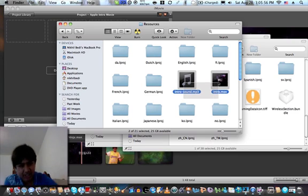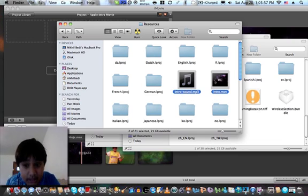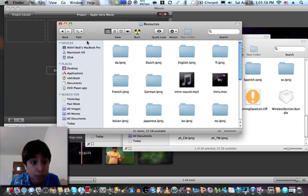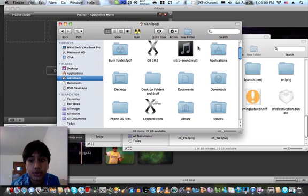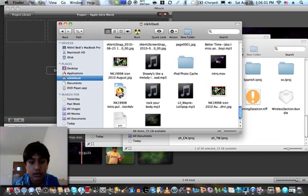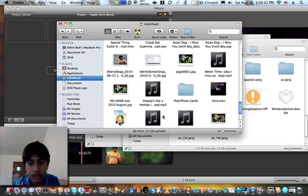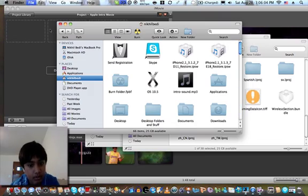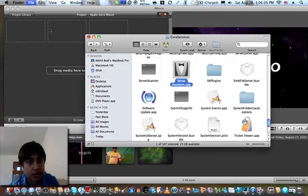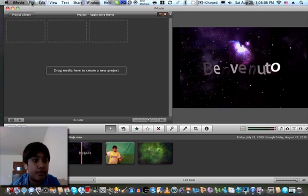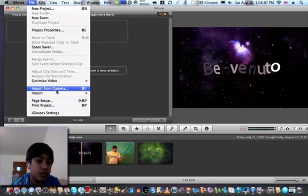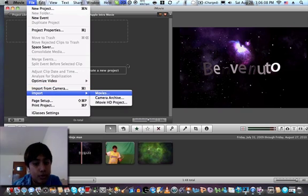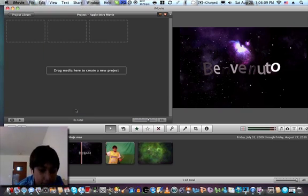I would just copy and paste it, don't move it. I paste it here, the intro songs there, and intro movie here. So you can go ahead, file, import movies, and find it, and import.